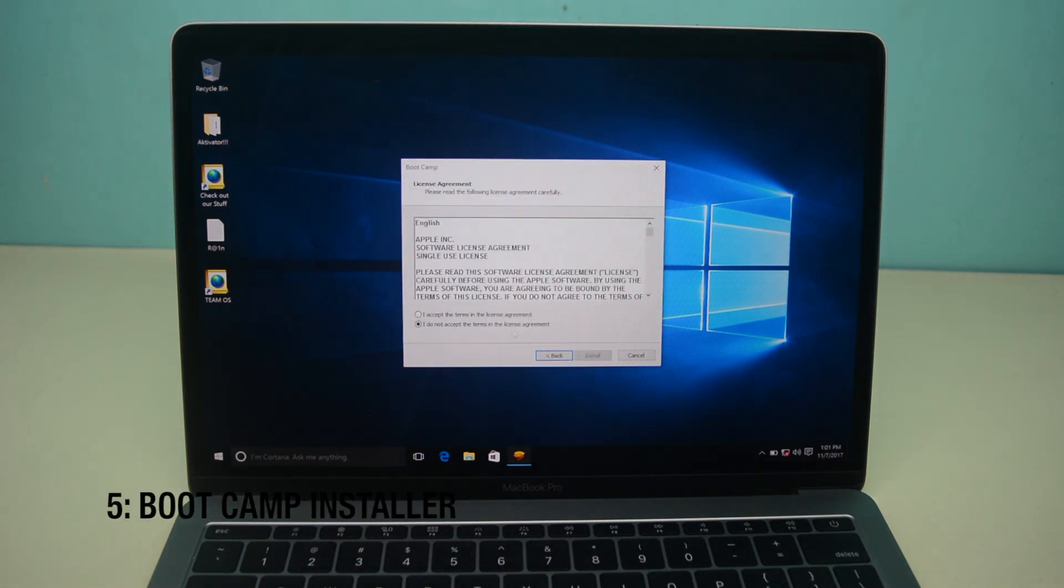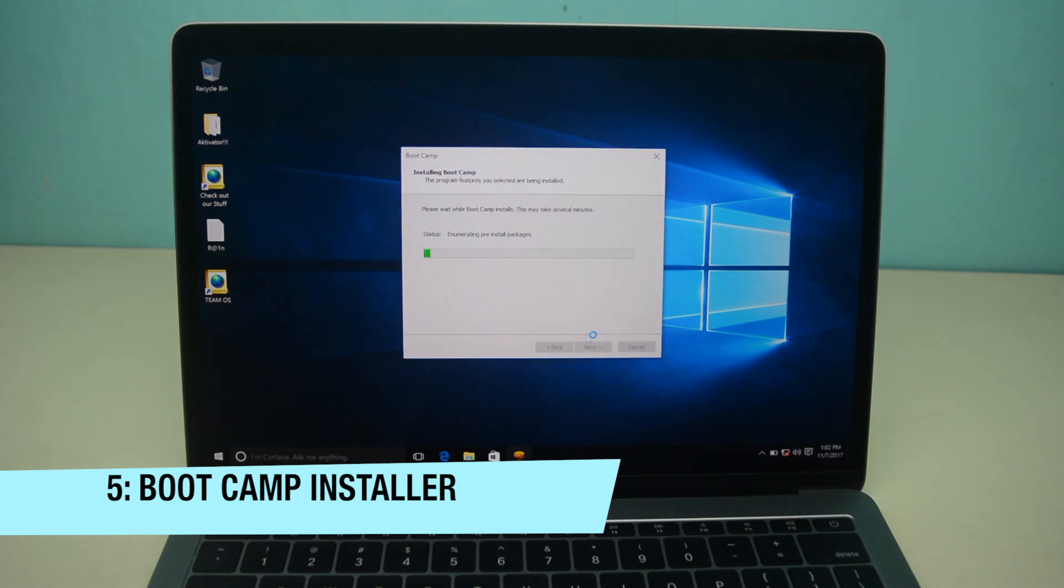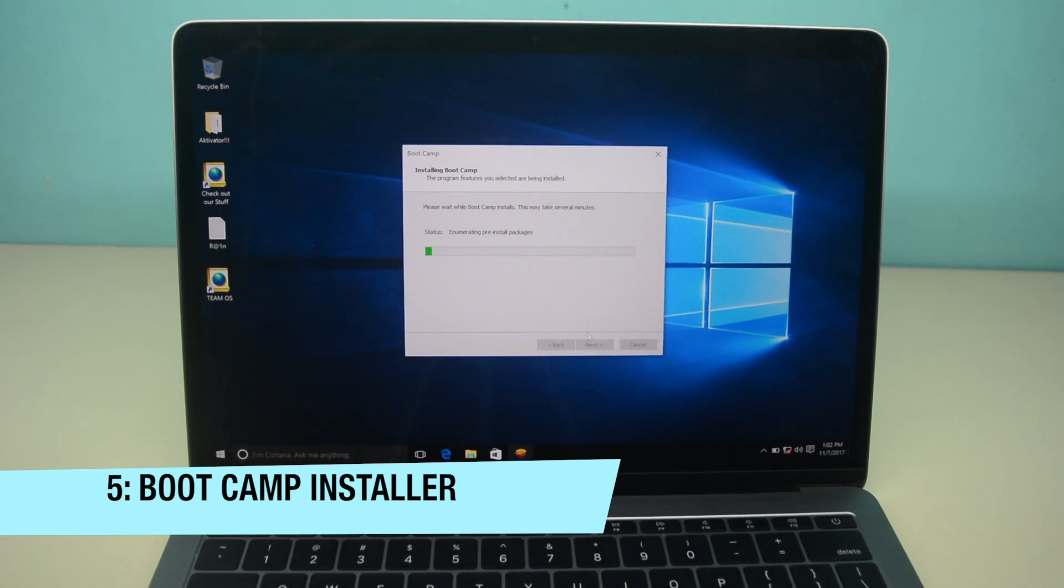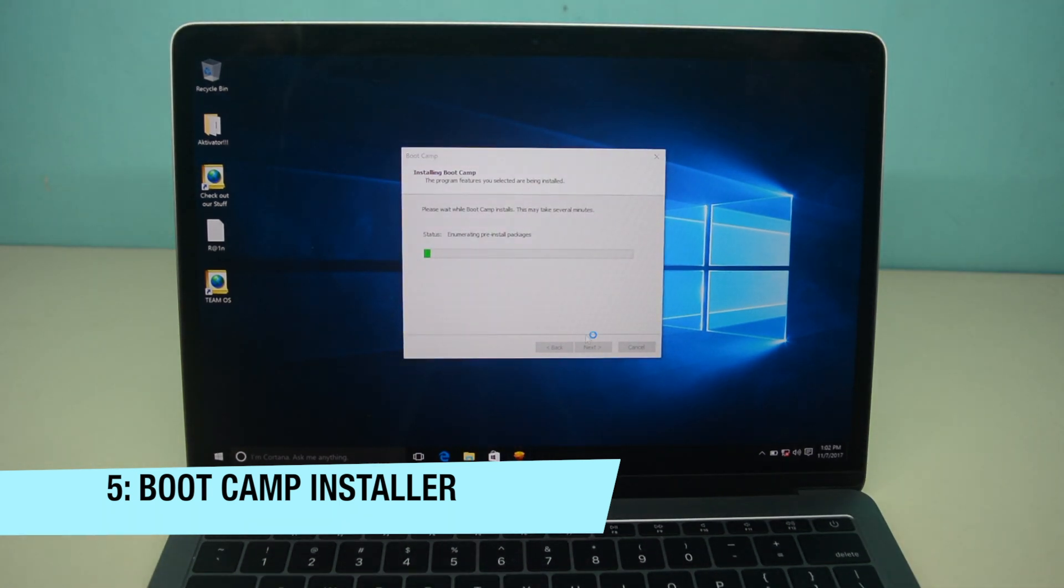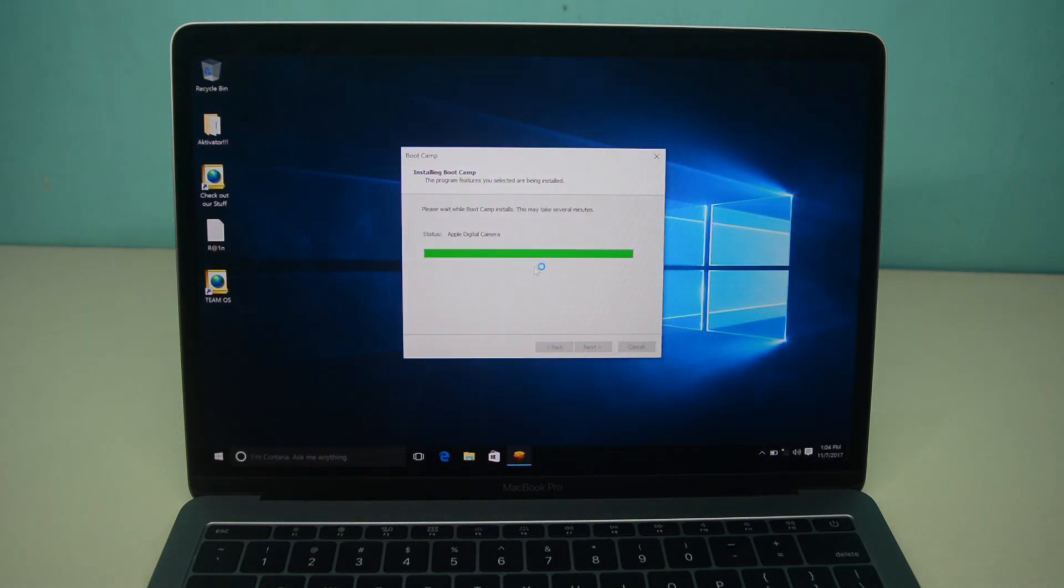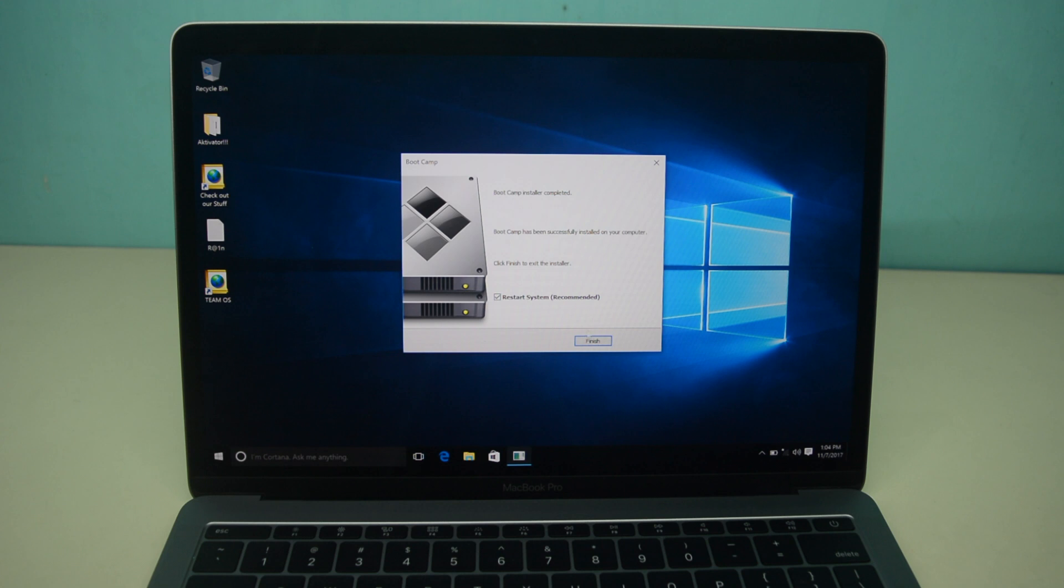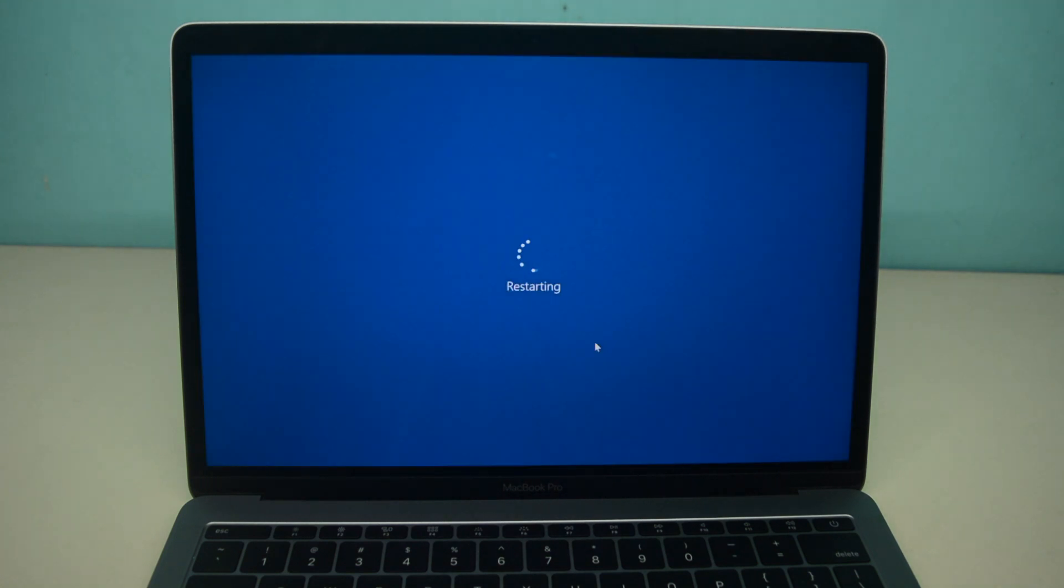Now you see the Boot Camp installer. This is gonna install the necessary drivers to work with your Mac. Now Boot Camp is installed. Just click finish and it's gonna reboot.